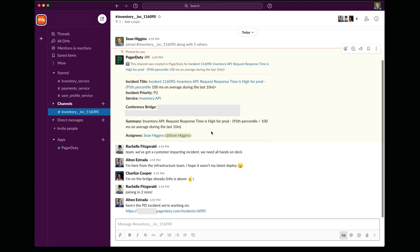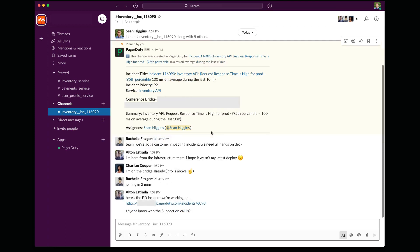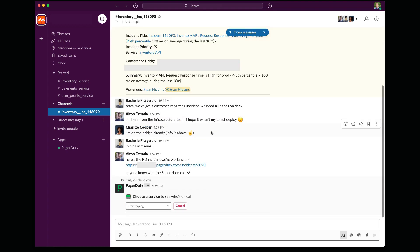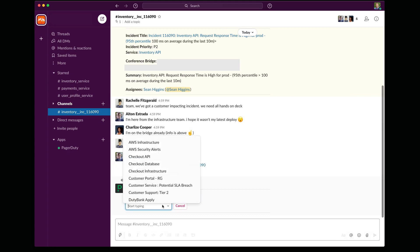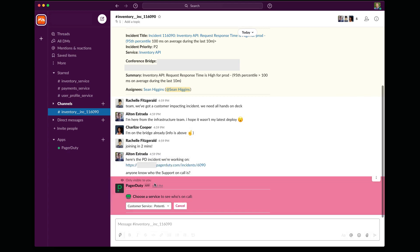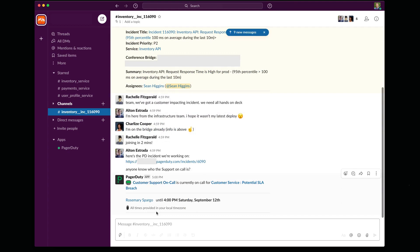One last thing I want to point out is that PagerDuty Slack integration also helps you find out who's on call if you need to engage with other people. And I can do this directly through a slash command in any channel. In this case, perhaps we need to pull in someone from our customer support team. We can quickly ask PagerDuty who's on call.